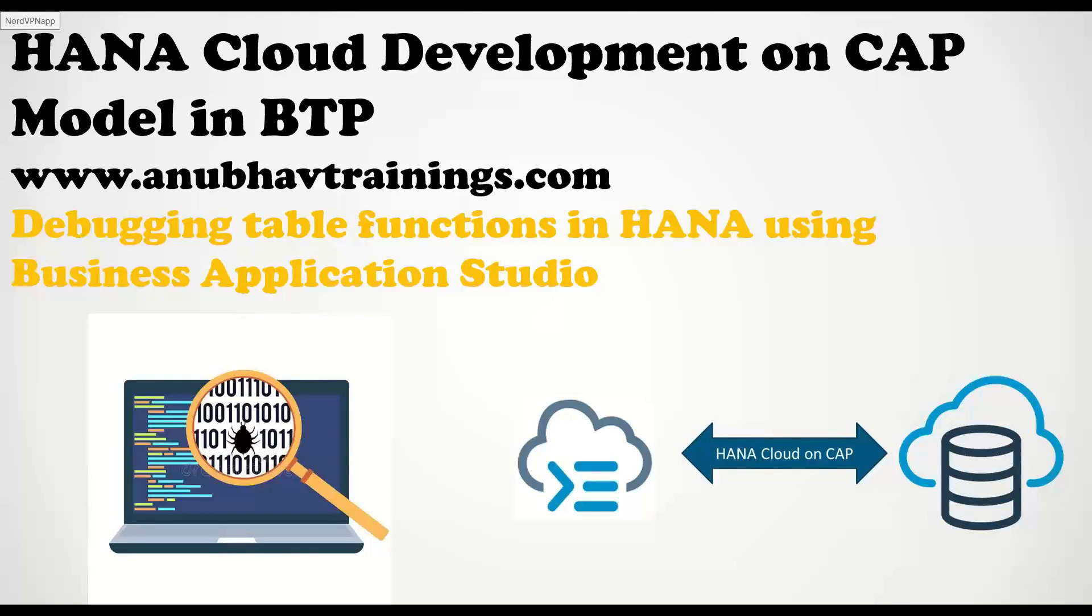Hello and welcome to anubautrainings.com. In this series of videos, we are learning basics of SAP HANA Cloud development on BTP with cloud application programming model.